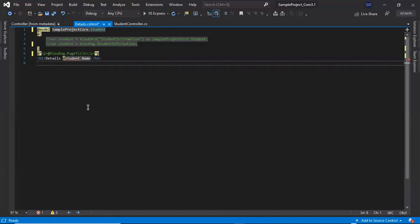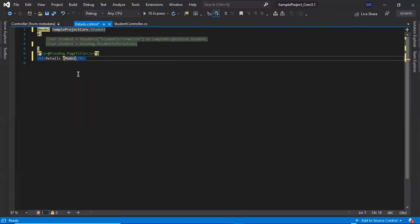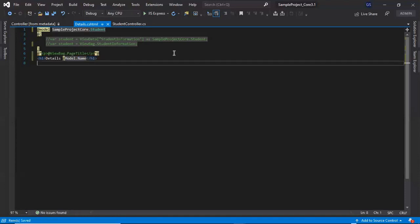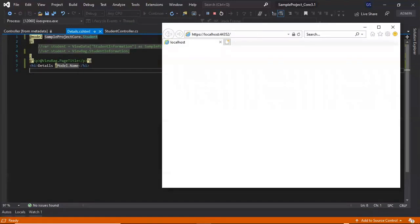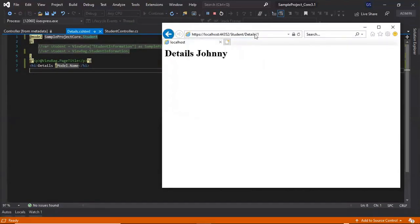After this change we can access the model properties using @Model — capital M — followed by a dot. Pressing dot will show the properties of the Student class. In this case we need the name. Let's run and navigate to student/detail/1. We are getting the student name data.